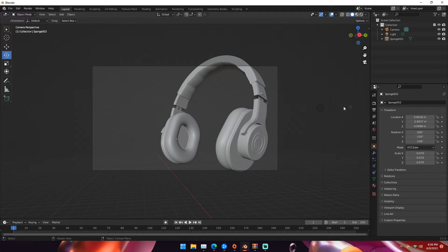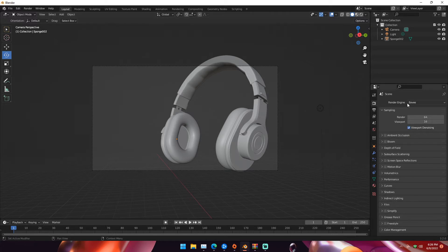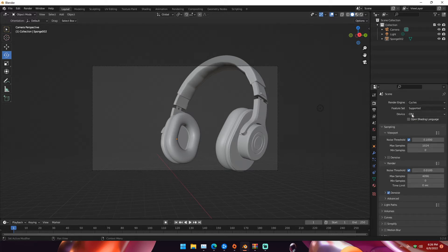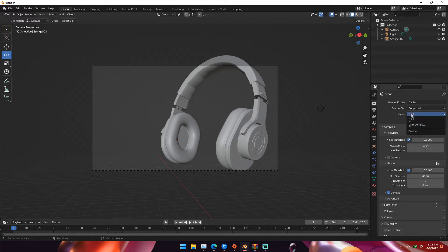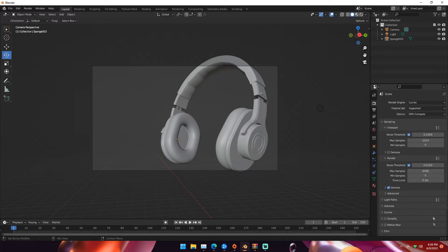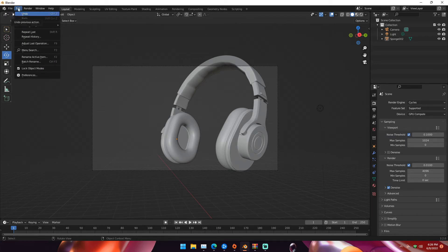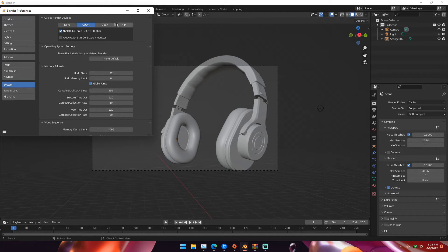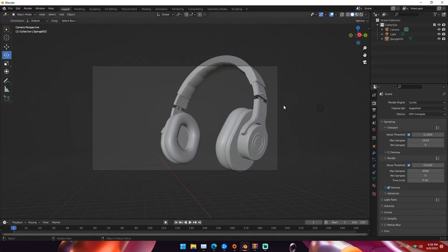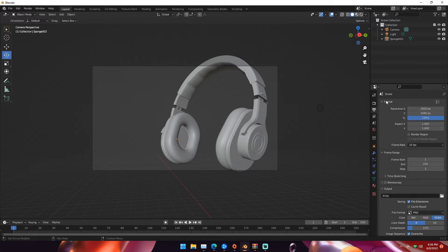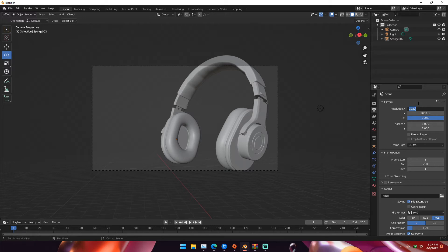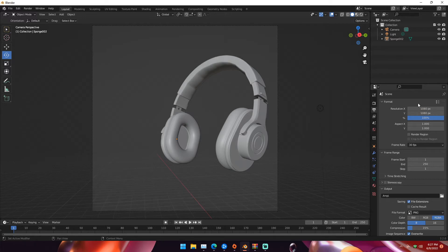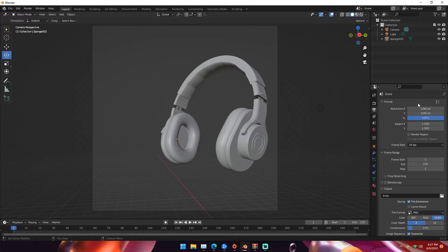We're going to go to our render tab and switch the render engine to Cycles, because it's easier to make things look good in Cycles than Eevee. Change the device to GPU compute. If it's grayed out, hit Edit, Preferences, System, and under CUDA, OptiX, or HIP, select your graphics card. Then go to output properties and under format resolution, change it to whatever your resolution Y is. Mine is 1080 by 1080, but you could go up to 4096 by 4096 for a 4K image.